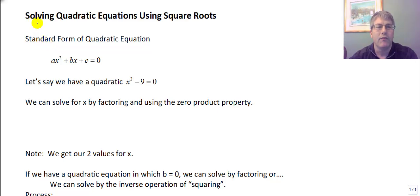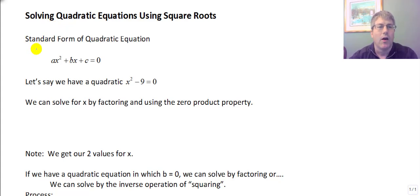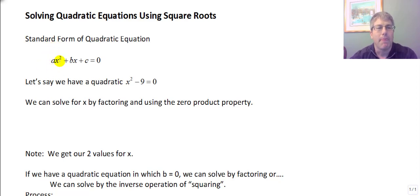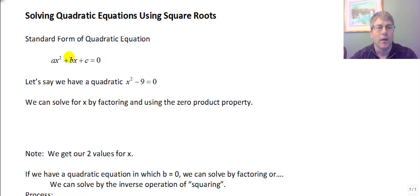Welcome back. In this video we're going to solve quadratic equations using square roots. Let's take a look at standard form of a quadratic equation and review that again. Standard form is any quadratic in the format ax squared plus bx plus c equals zero, where a is the coefficient on x squared, b is the coefficient on x, and c is our constant.